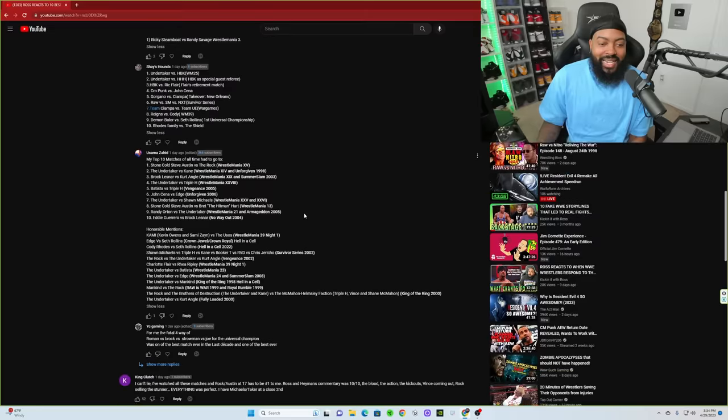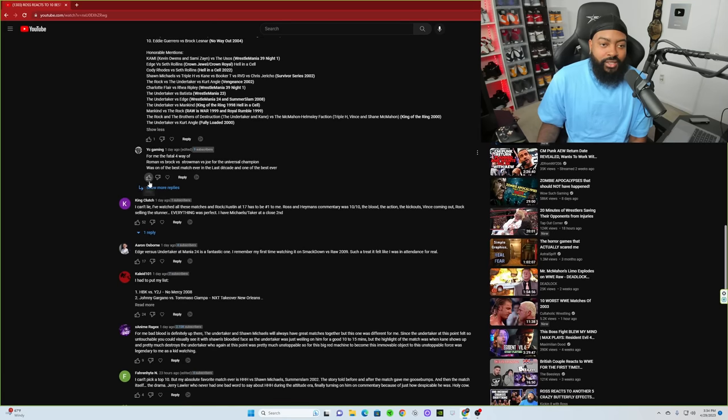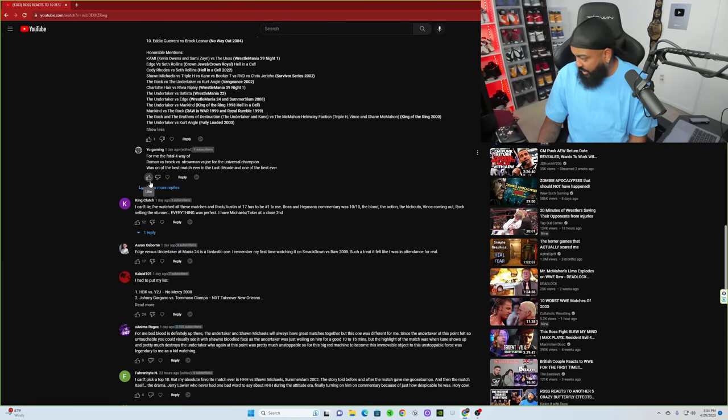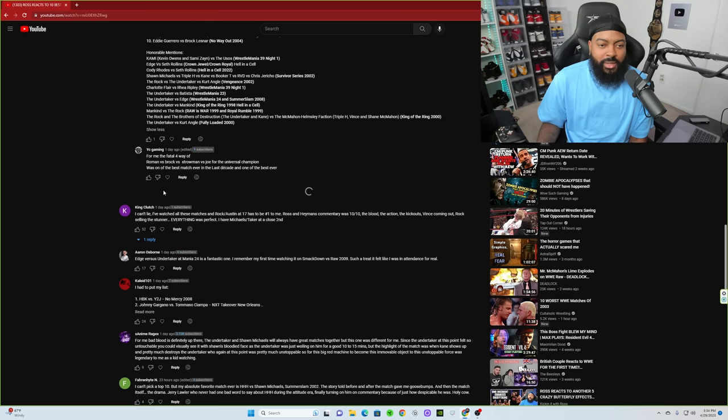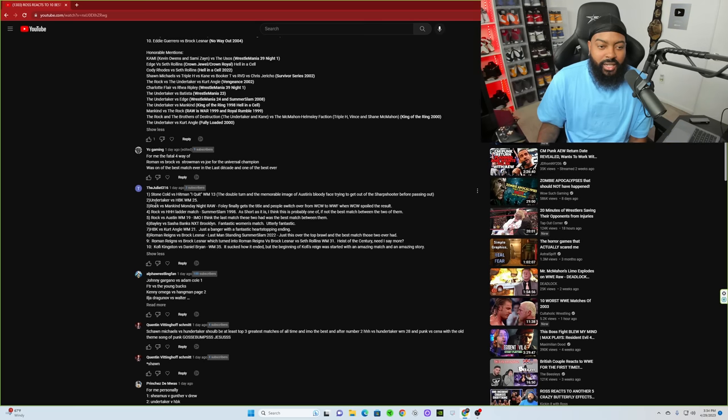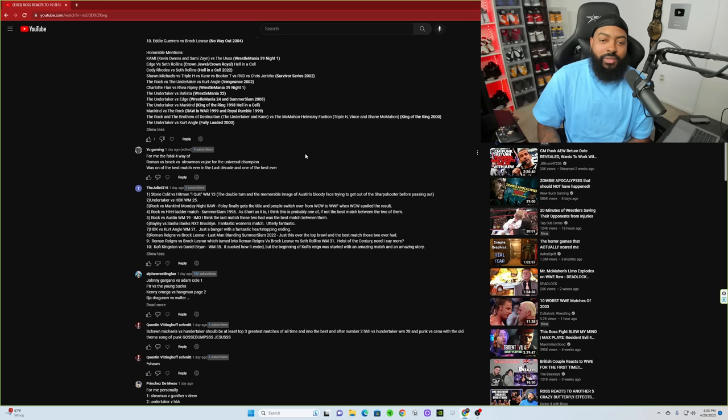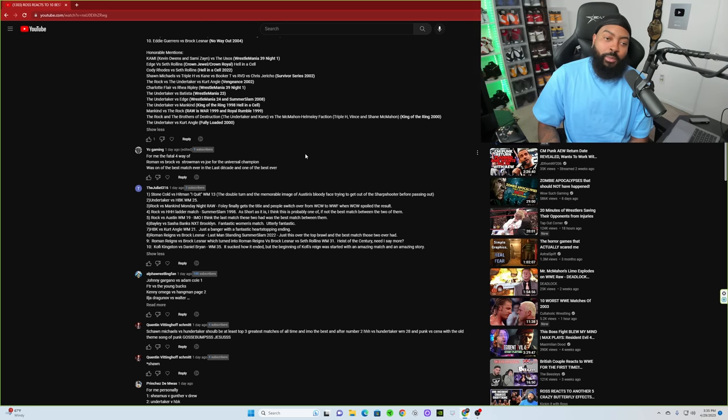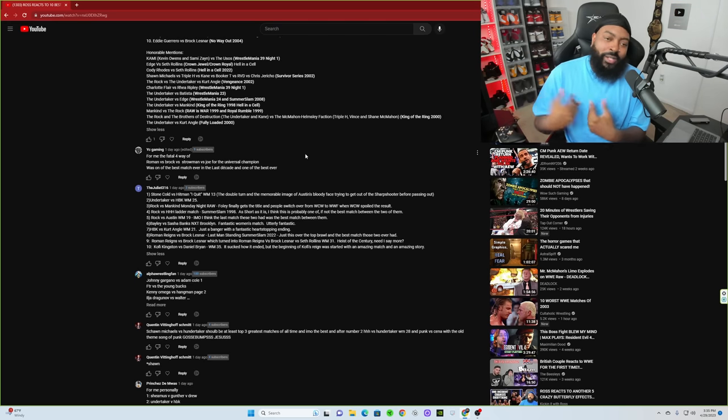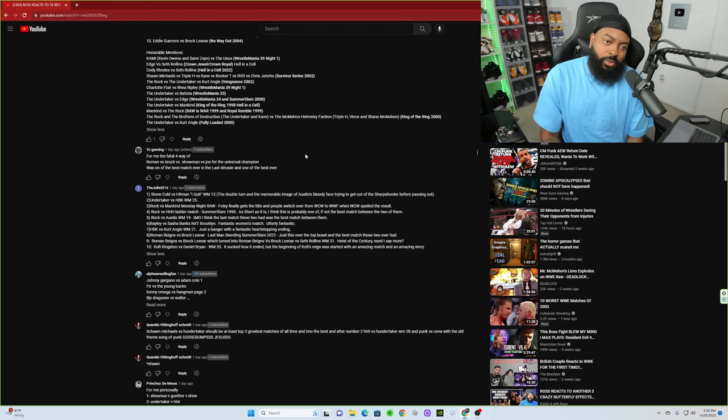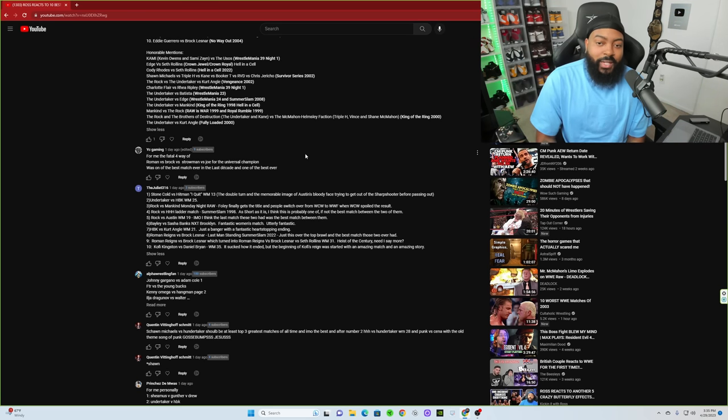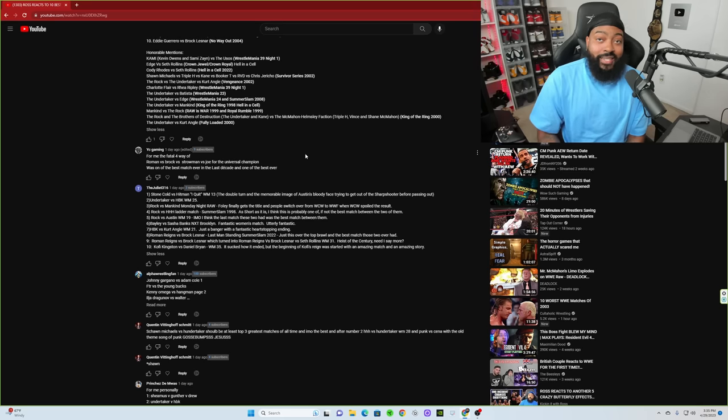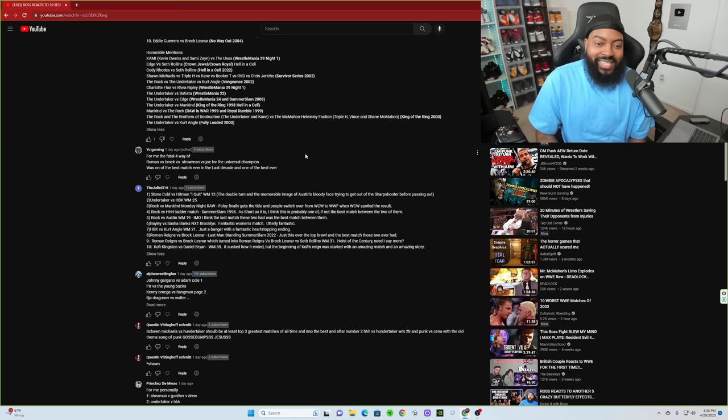The Undertaker versus Shawn Michaels WrestleMania 25 and 26. Stone Cold Steve Austin versus Bret the Hitman WrestleMania 13. Randy Orton versus The Undertaker WrestleMania 21 and Armageddon '05, that's a very interesting one. Eddie Guerrero versus Brock No Way Out 2004, okay. Not a bad list at all. I'm not gonna go into the honorable mentions because I want to kind of get to some other people. I ain't trying to take up too much of everybody's time.